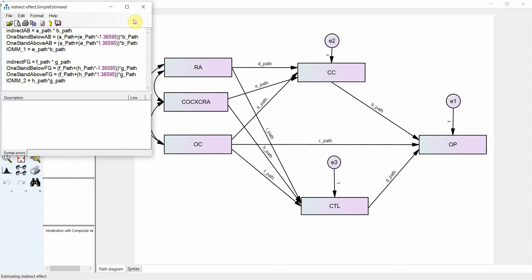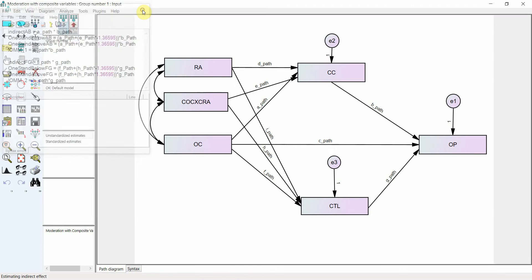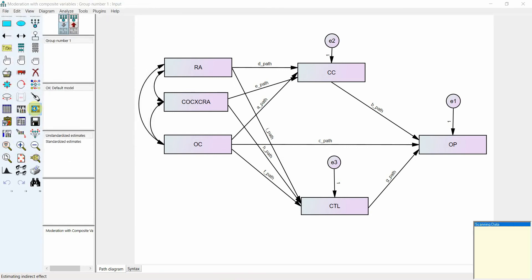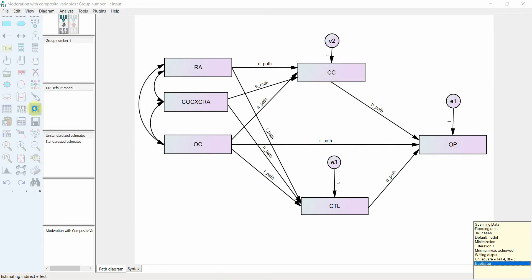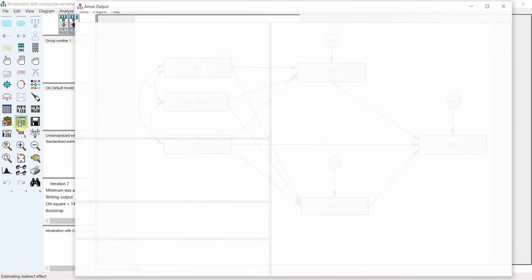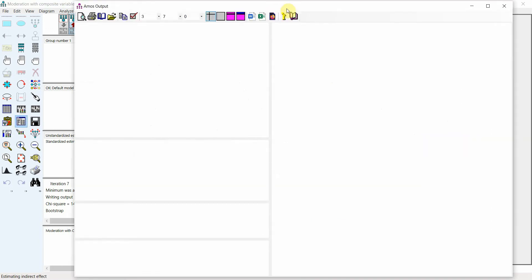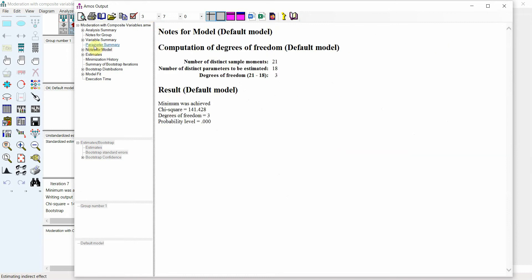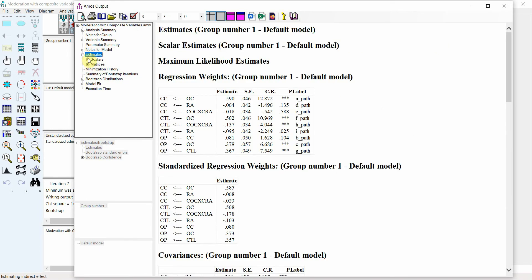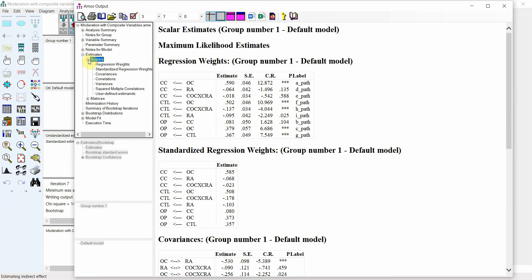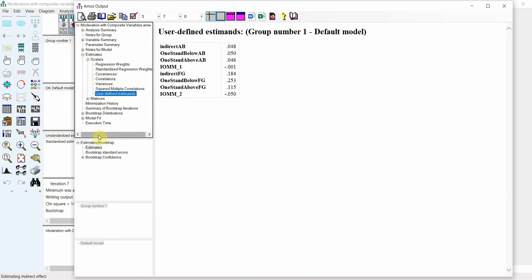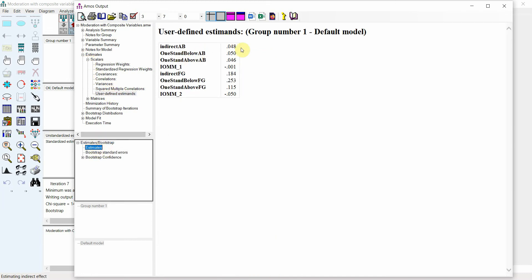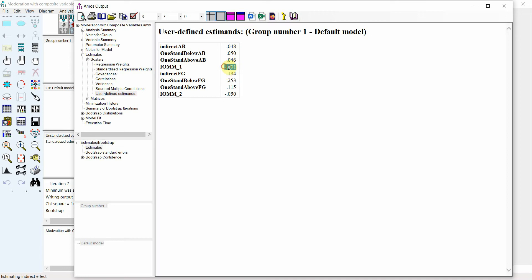Now that we know how to create the formula, let's go on and assess the output. Calculate and let's go to our output — here are our results. The first thing we need is to see user-defined estimates. Now this is your effect size here. Look at this — this is way too low, it must be insignificant.